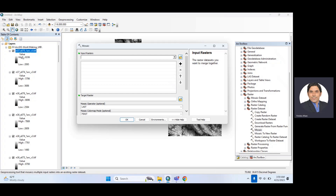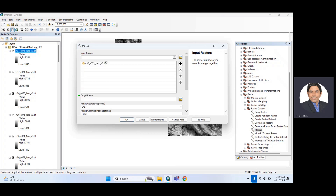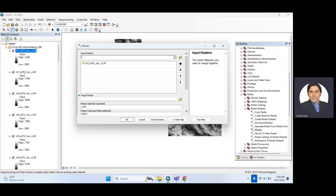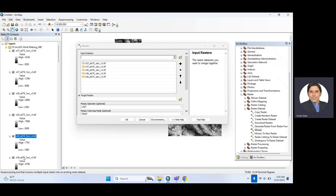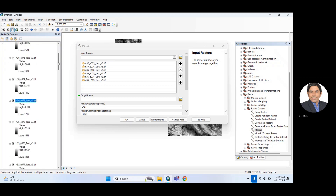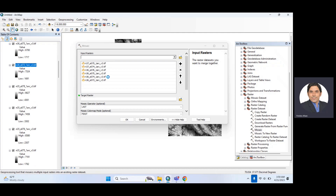You will see the input raster field. You need to put all the files in there. You can drag them from the catalog or click to add them one by one. I have more files but maybe you don't have that many, so you can do it very easily.